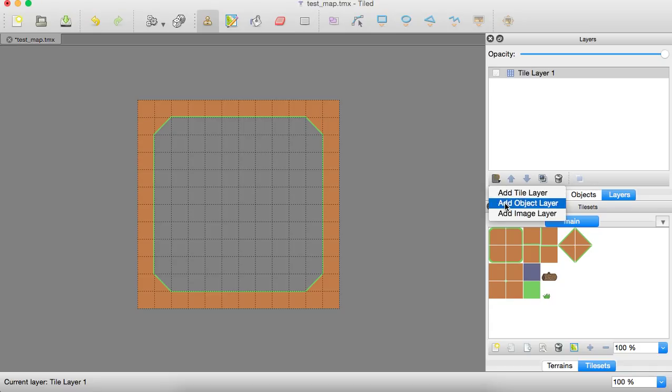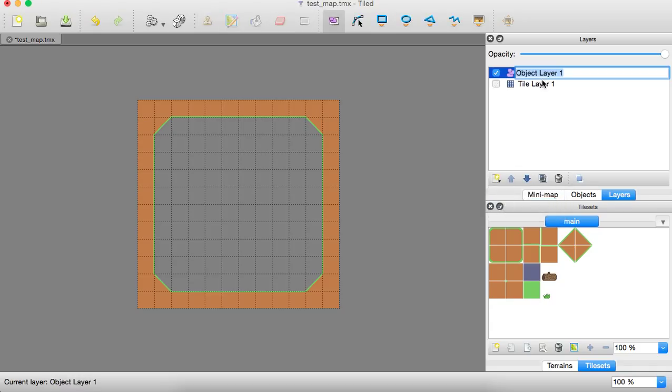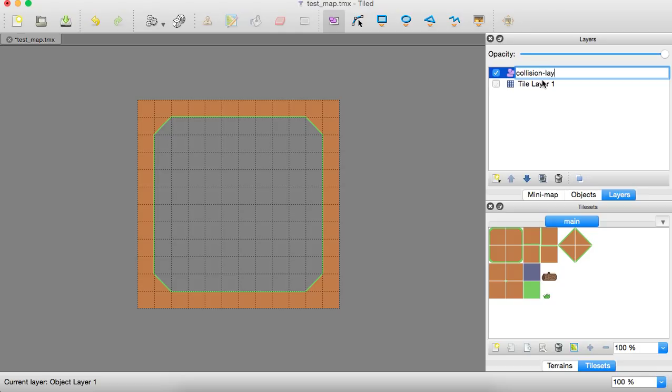So what we're going to want to do is we're going to create a new layer. It's going to be an object layer. And with that, we can name it and call it collision layer. And that's that.